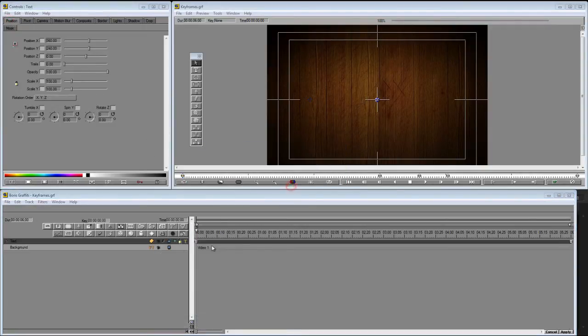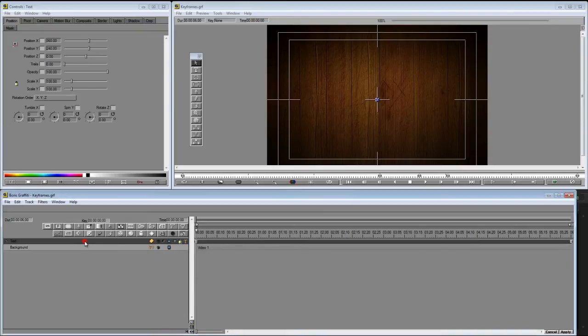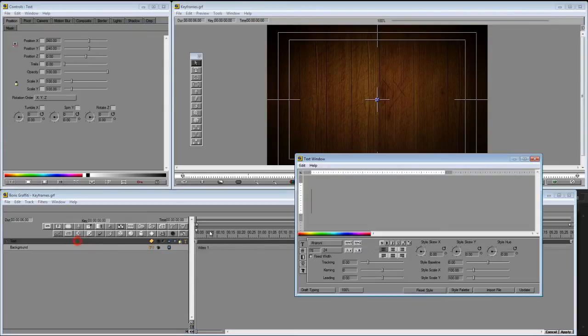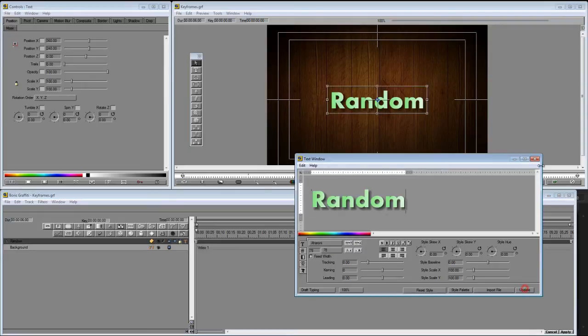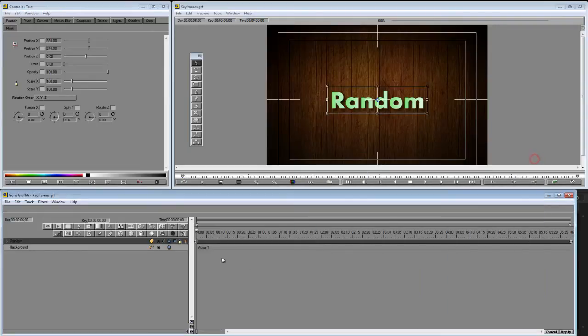So let's start from scratch and see how this whole process gets started. New project. So nothing going on. Let's create some random text. Again, no keyframes yet.